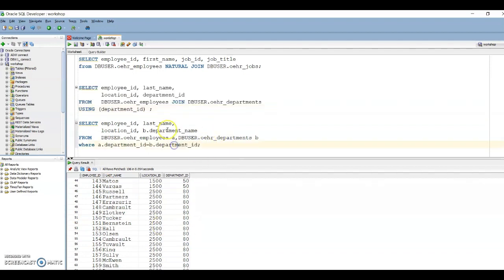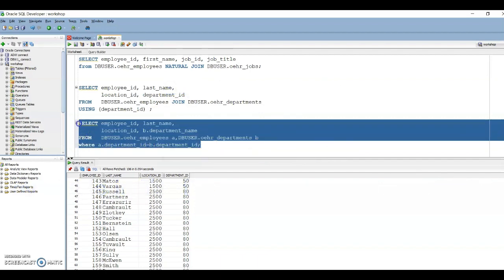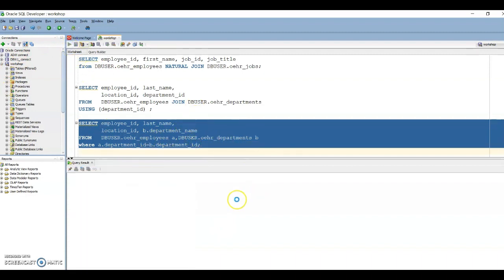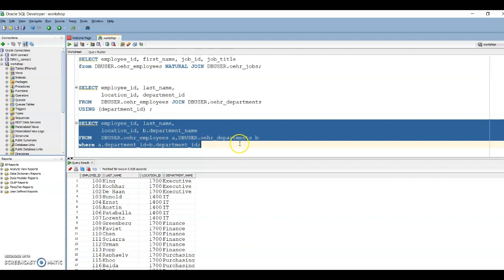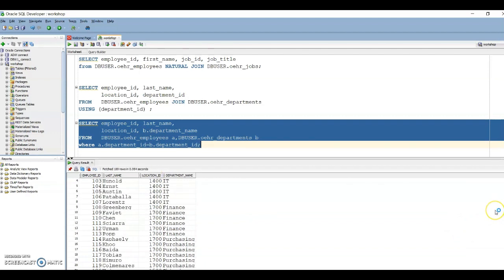You may also retrieve the department name instead of department ID, since department name makes better sense. Department name is in the department table while department ID is common in both tables. With an inner join in place, you can specify b.department_name to get the department name. Instead of using the USING clause, you can have the join condition in the WHERE clause itself — specify the common column there to retrieve the data.